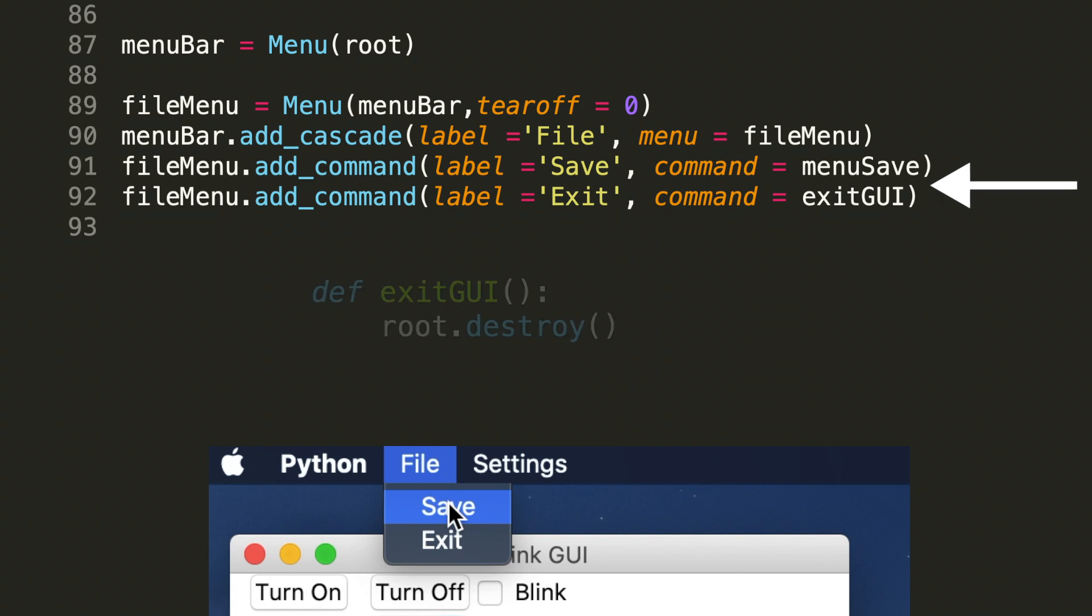Next, let's move to line 92. Now we're going to add some functionality to enable the user to close the blink GUI. We do it by going file menu dot add command, assigning label to exit, and then command to exit GUI. So exit GUI is going to be our custom function that will enable us to close the window. In this case, it's a simple one-liner, root dot destroy.